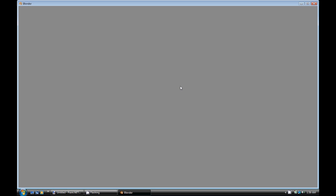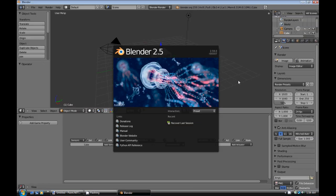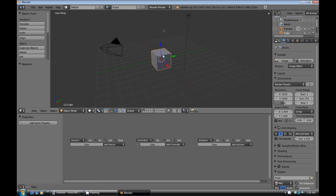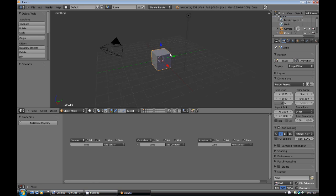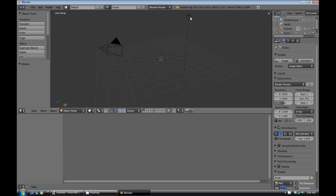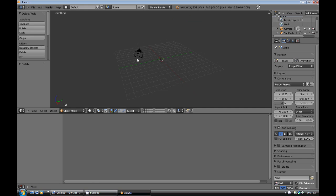So first we're going to just open up Blender here. This is Blender 2.59 as you can see there. So the first thing we're going to need to do is we're going to set up this scene for the menu. So we're going to start by deleting the cube and the lamp. We can keep the camera there unless if you want to add one in later.